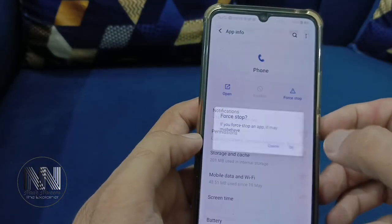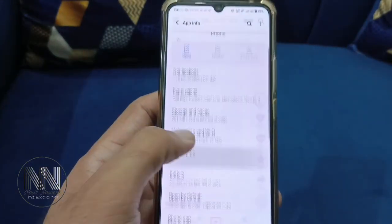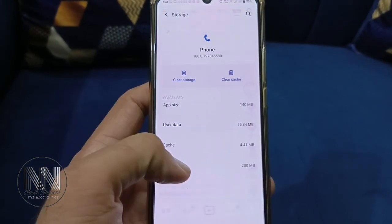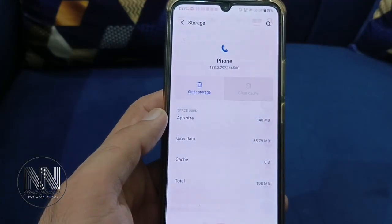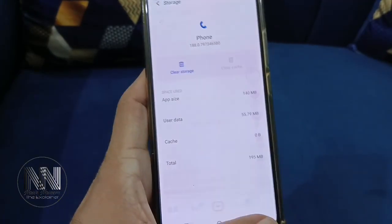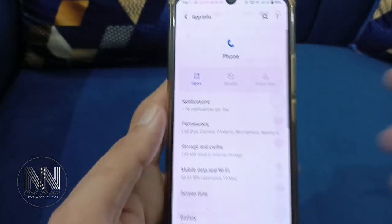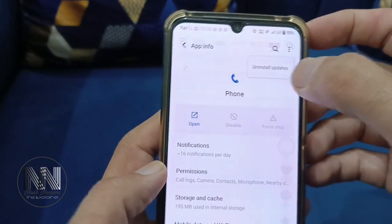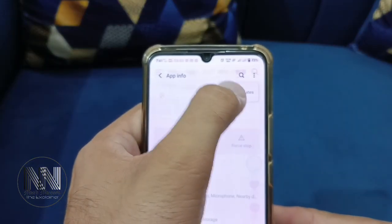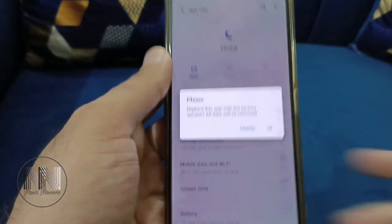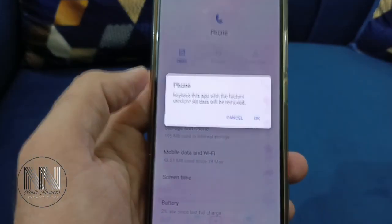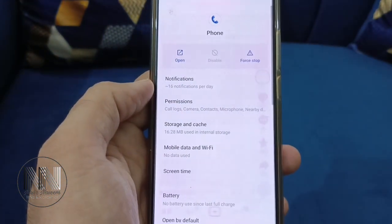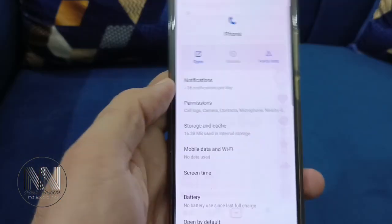First of all, force stop the app. Then go to Storage and Cache and clear the cache. Go back, and in the upper right corner there are three dots — click them and select 'Uninstall updates.' The phone will ask for confirmation — tap OK and go back.